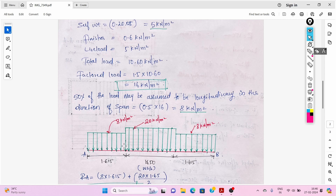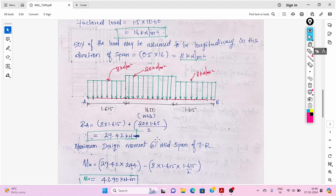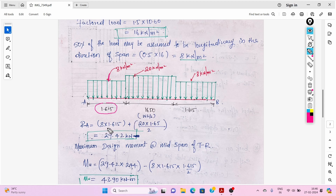The landing portion has 8 kN/m² UDL, and the flight portion has 20 kN/m². Now we calculate the reaction RA: 8 × 1.615 plus 20 × 1.65 divided by 2, giving RA = 29.42 kN. This is the reaction at the support.